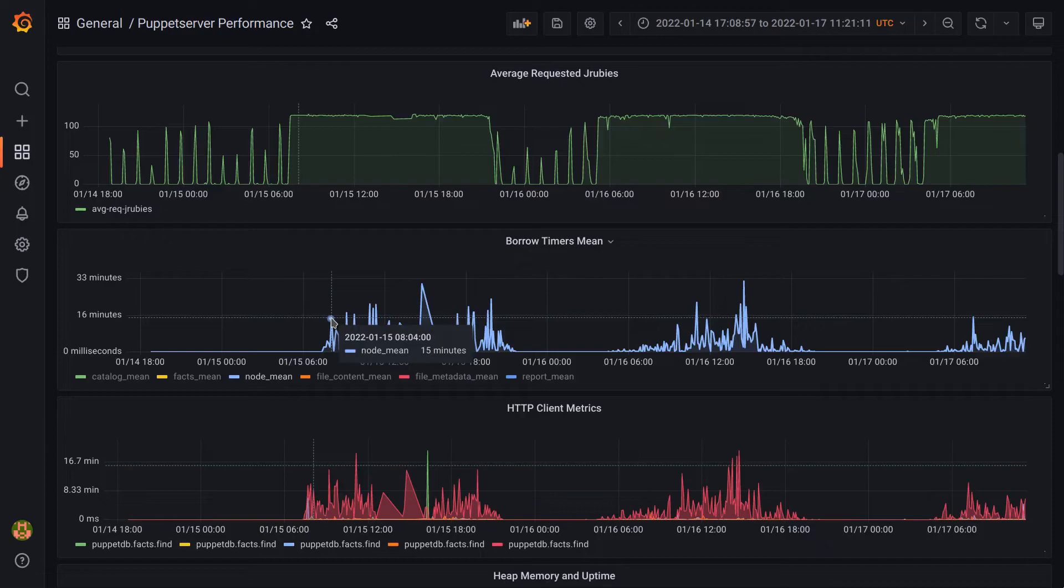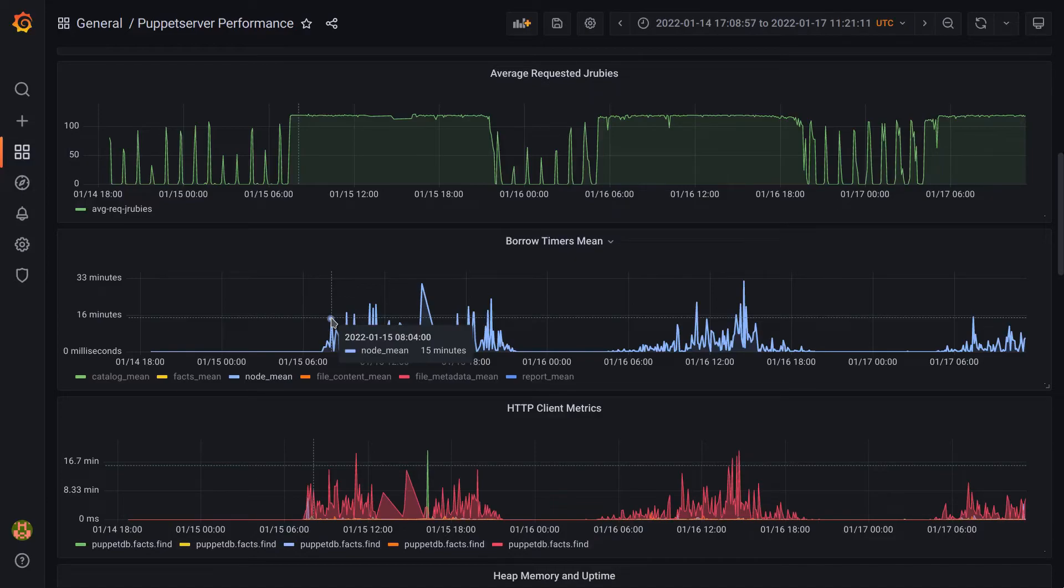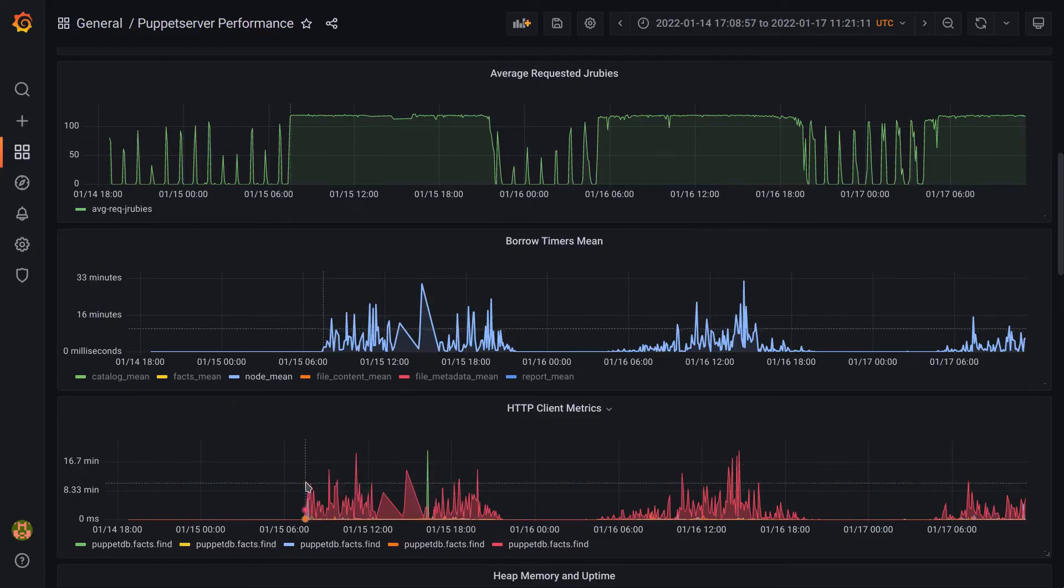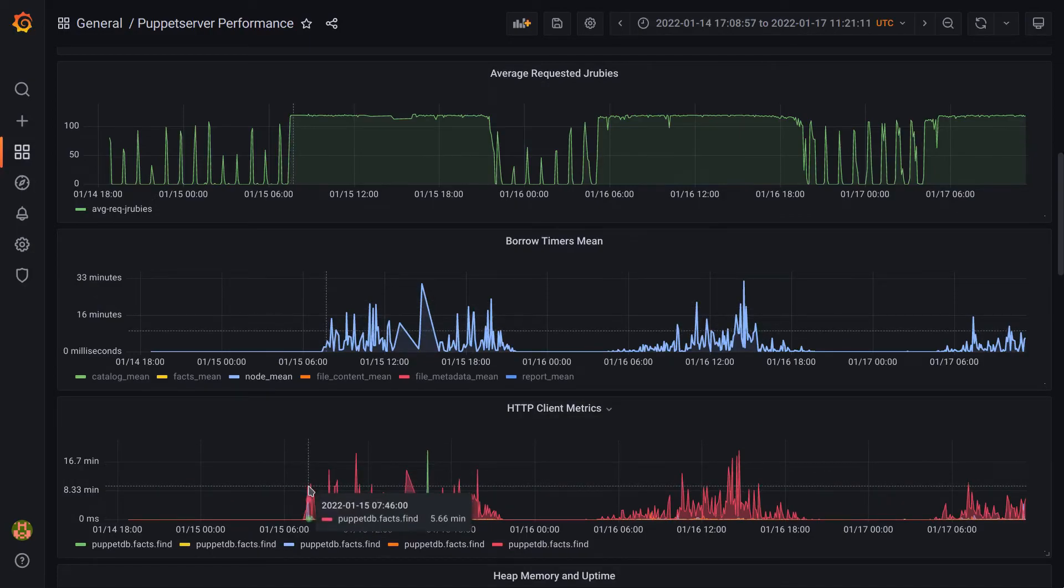This would take some investigation and knowledge about how Puppet works, but we're seeing this increase in queued requests because this node metric that I've highlighted here slows down, and it in turn is slowing down because of the PuppetDB fax find operation that we just went over.